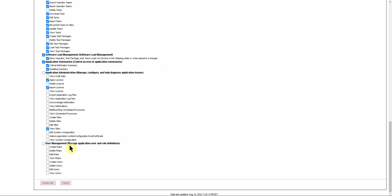Under User Management, you must be very careful here about what you give to a user role, because this is what allows you to actually create, edit, and delete the roles that we are working on right here. So for your supervisor role, you would not necessarily want to give them the ability to create, delete, or edit roles, because then they would be able to come in and create their own role for themselves. In this case, we are going to say that they can only view the users.